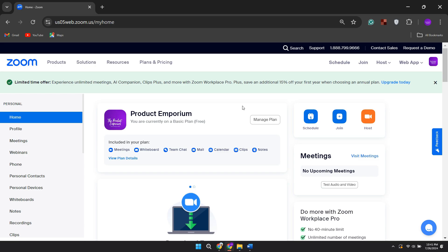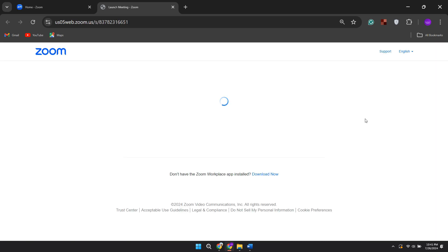you'll get taken to a page which looks like this. And what you want to do is come over to the right and click on host.